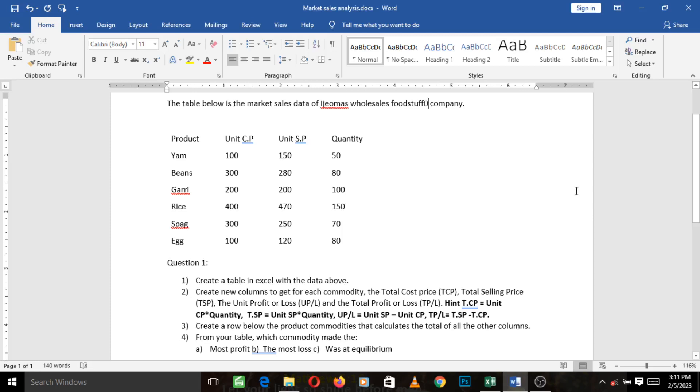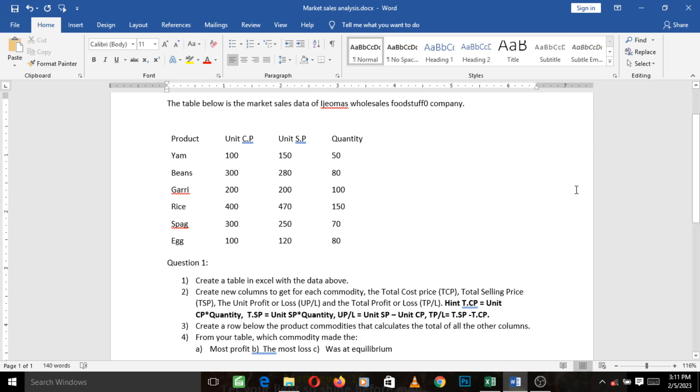A very welcome to you to this video. As you can see before you, this is a question that entails us to create a market sales analysis table in Microsoft Excel.